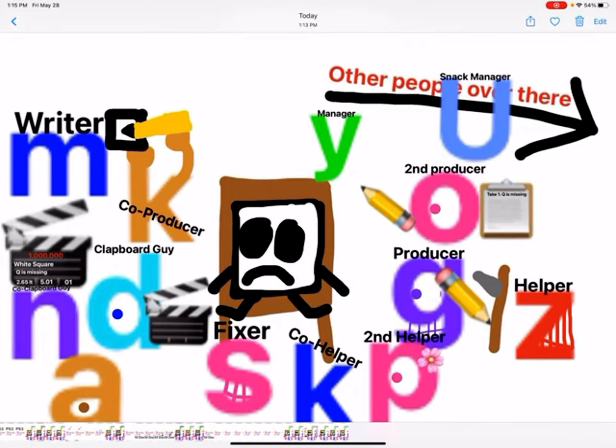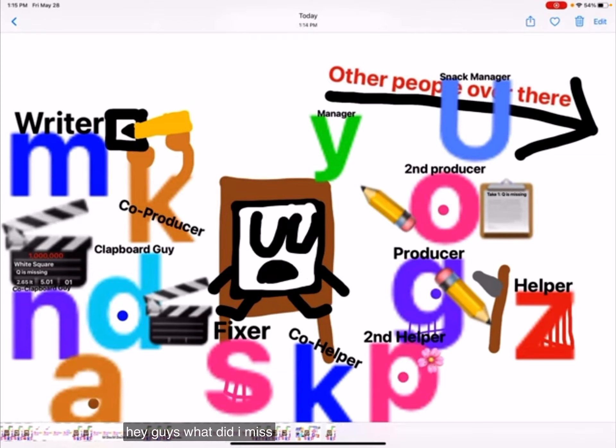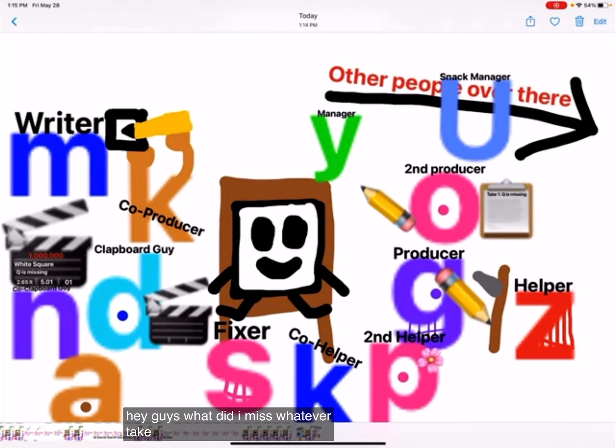Hey guys, what did I miss? Whatever. Take six, everyone.